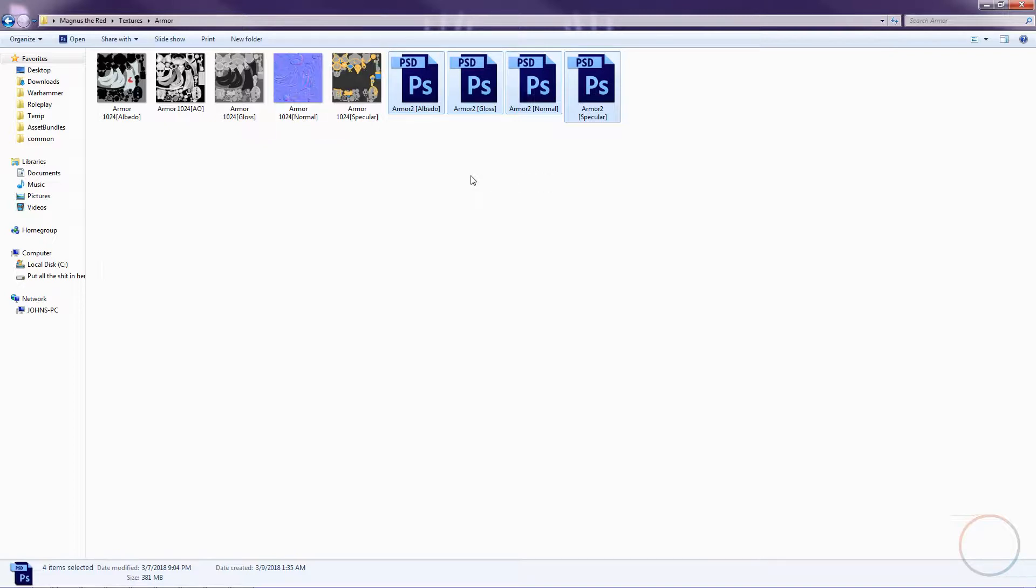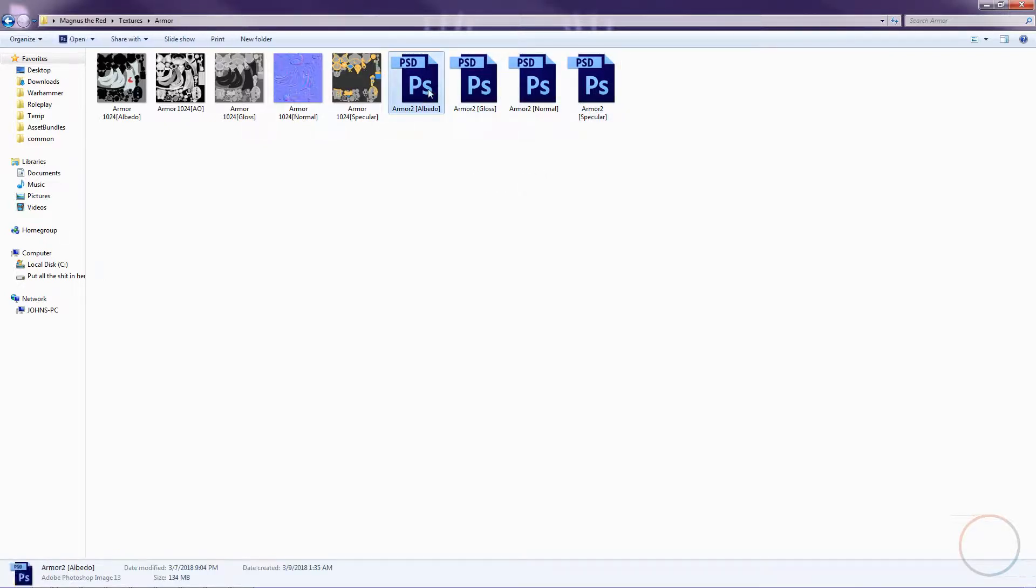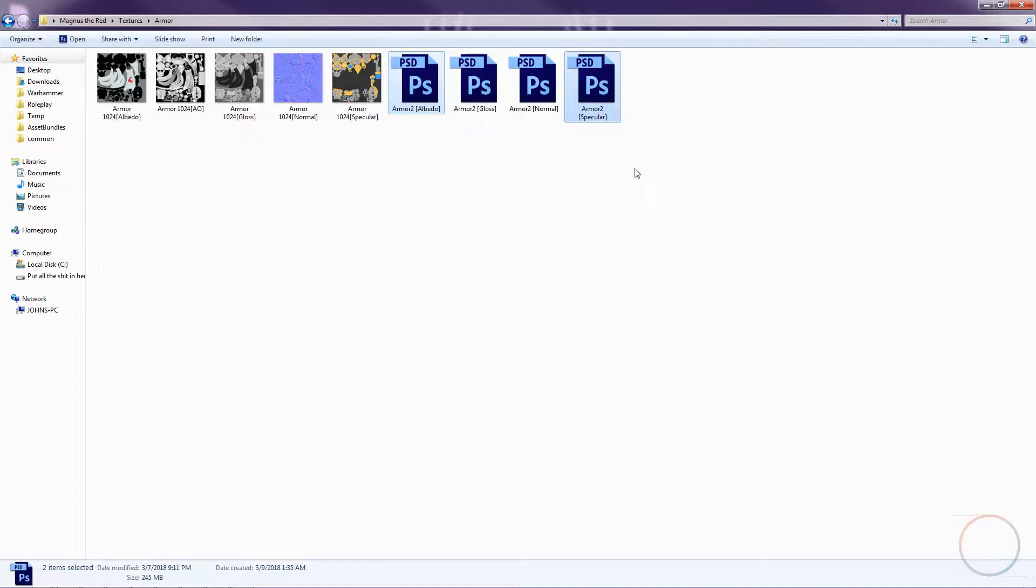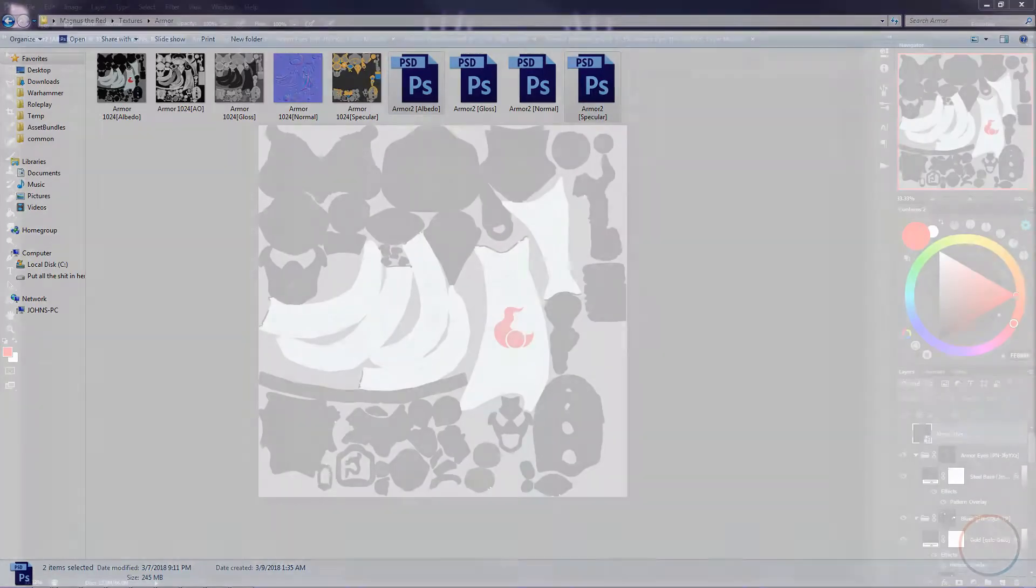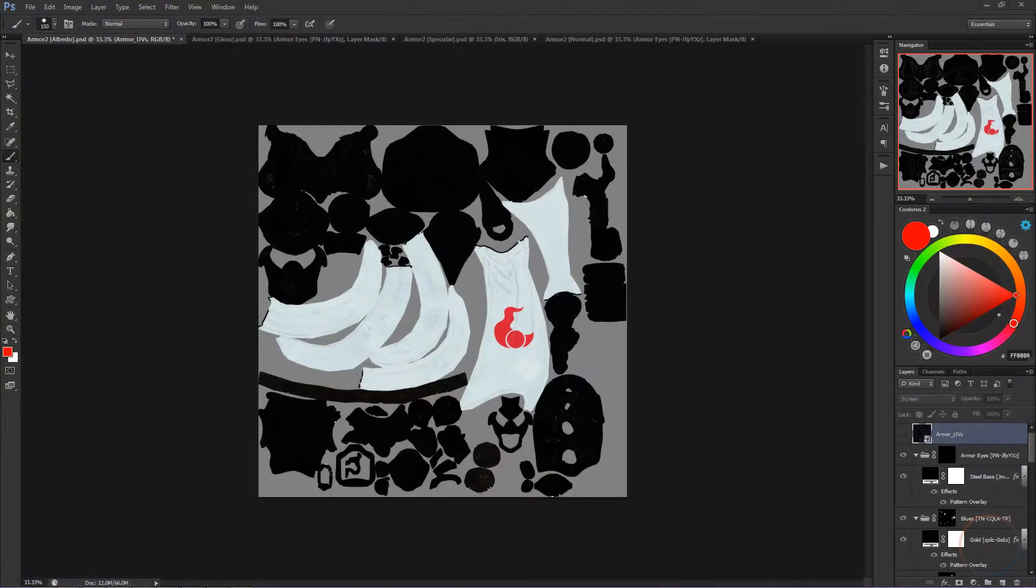The PSDs are what we're going to be working with. We have Albedo, Gloss, Normal, and Specular. For this demo, we're only going to be modifying the Albedo and the Specular PSDs.